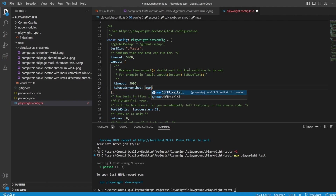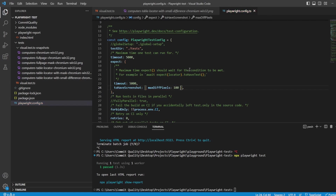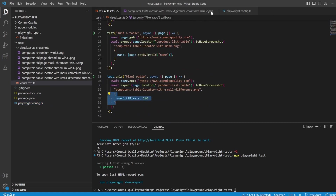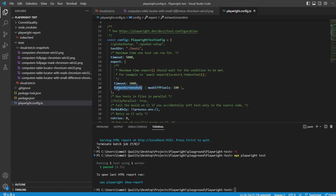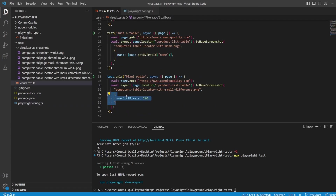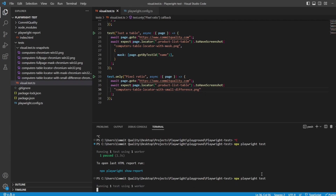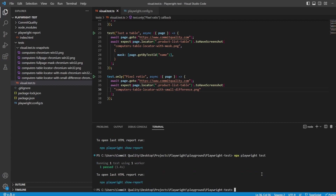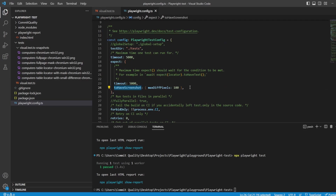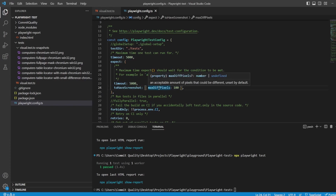This was done just for an individual assertion, but you can also set it globally inside the Playwright config. Inside the expect section you can add toHaveScreenshot with maxDiffPixels: 100, and that will apply to all screenshot tests using that method. You can do the same with maxDiffPixelsRatio - have a play around with it and see how it all fits.